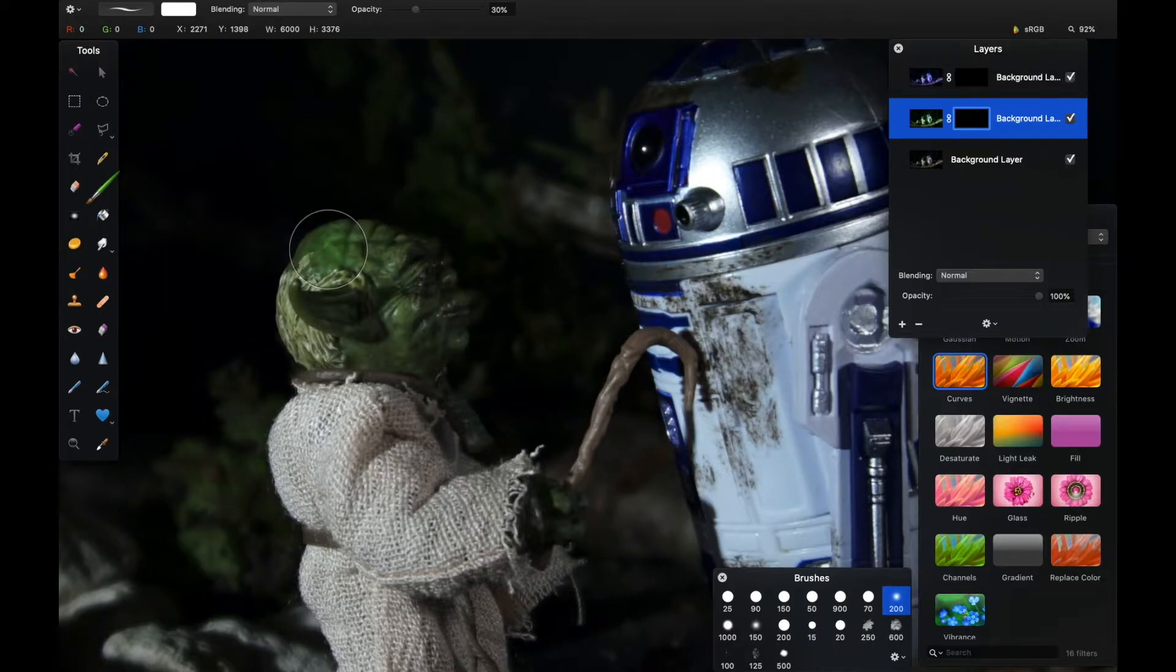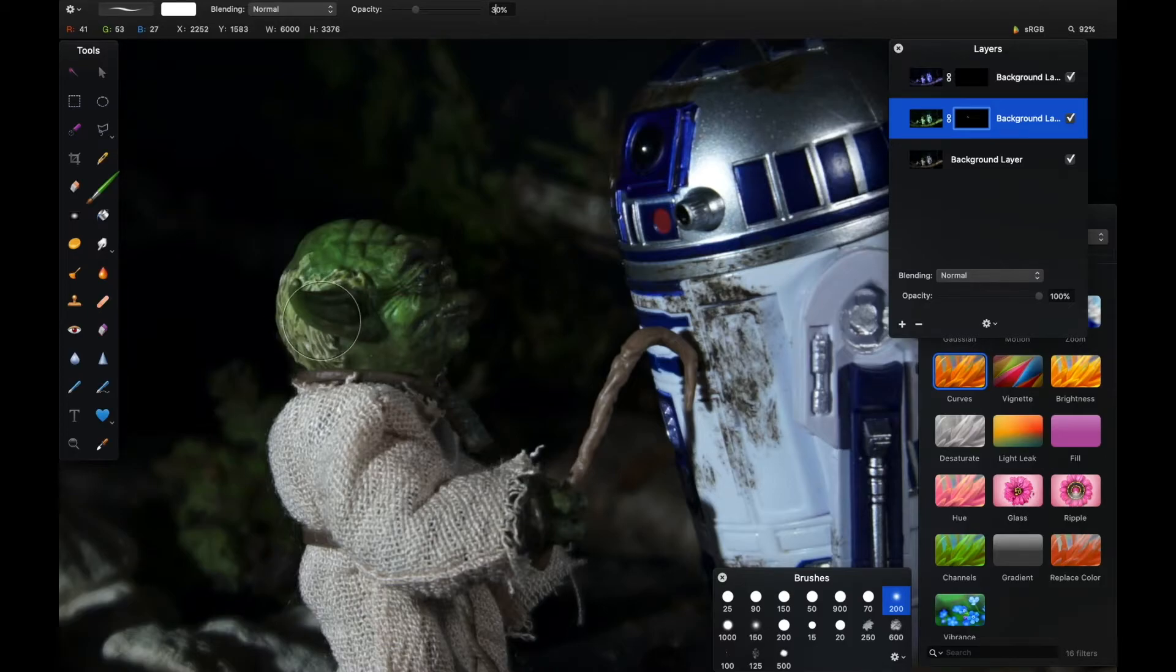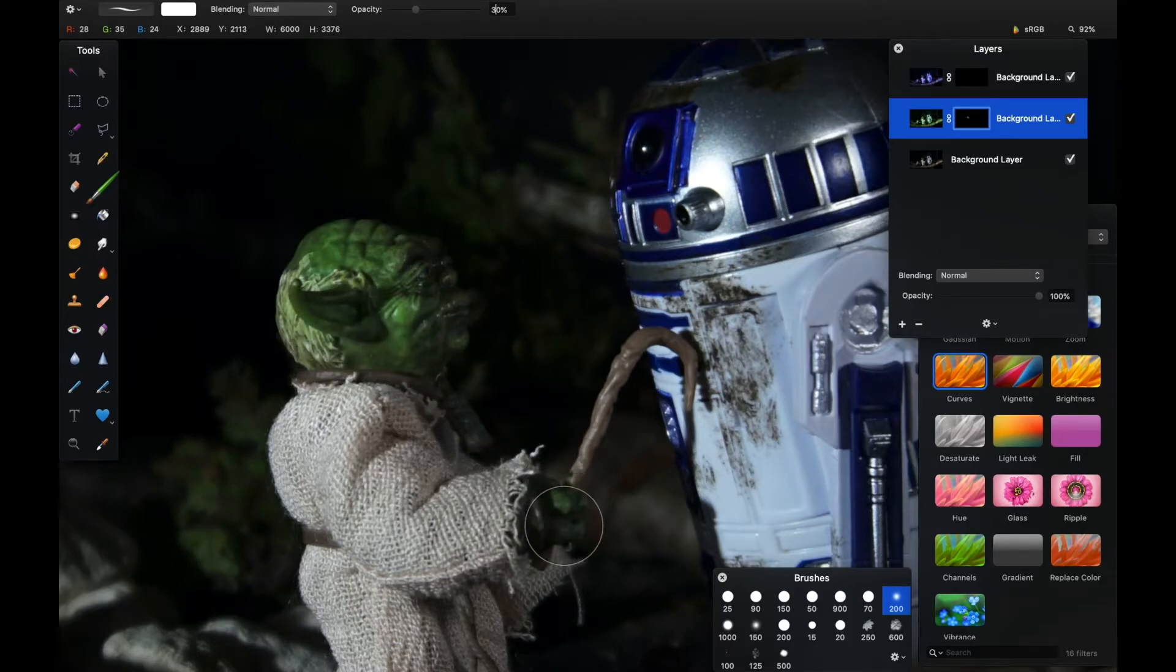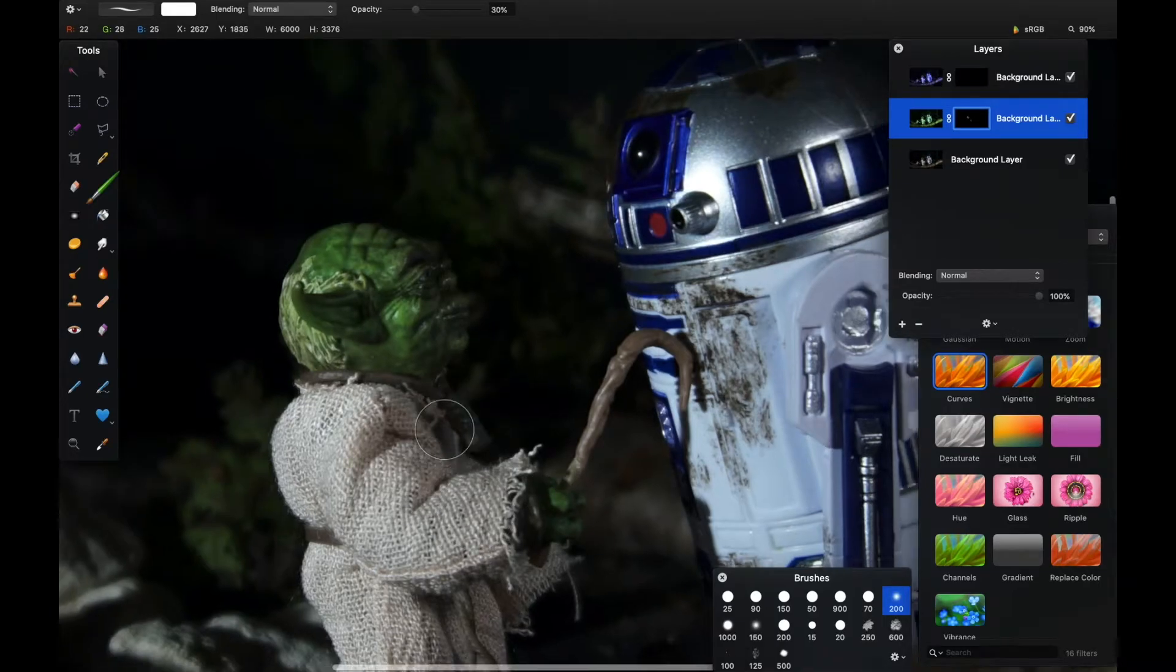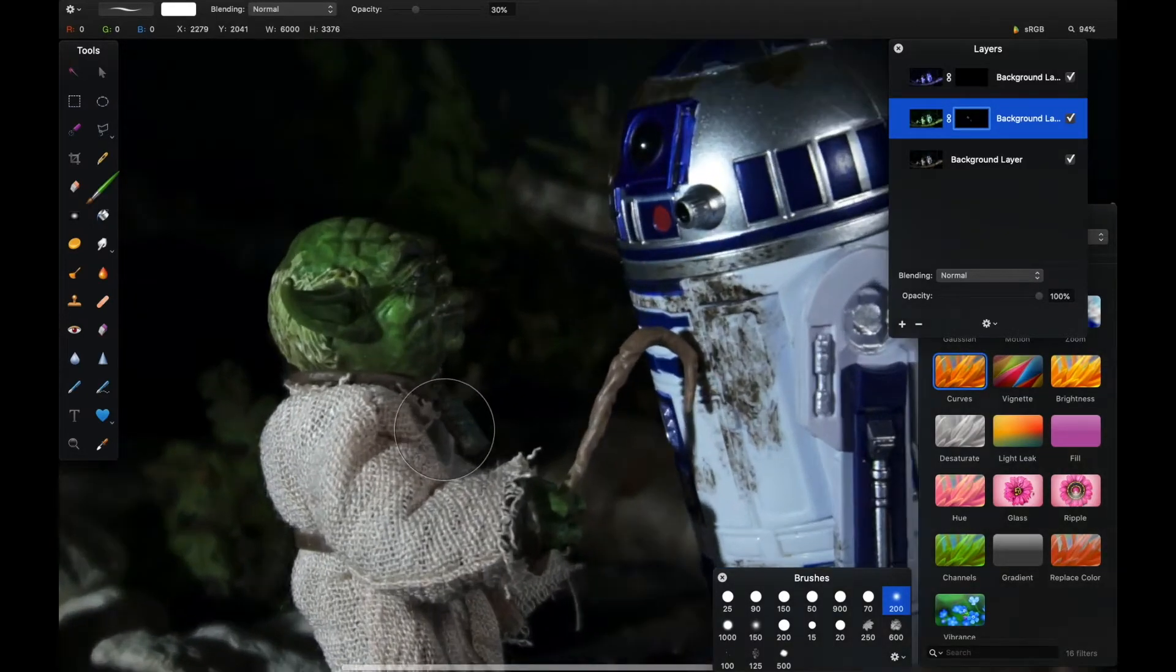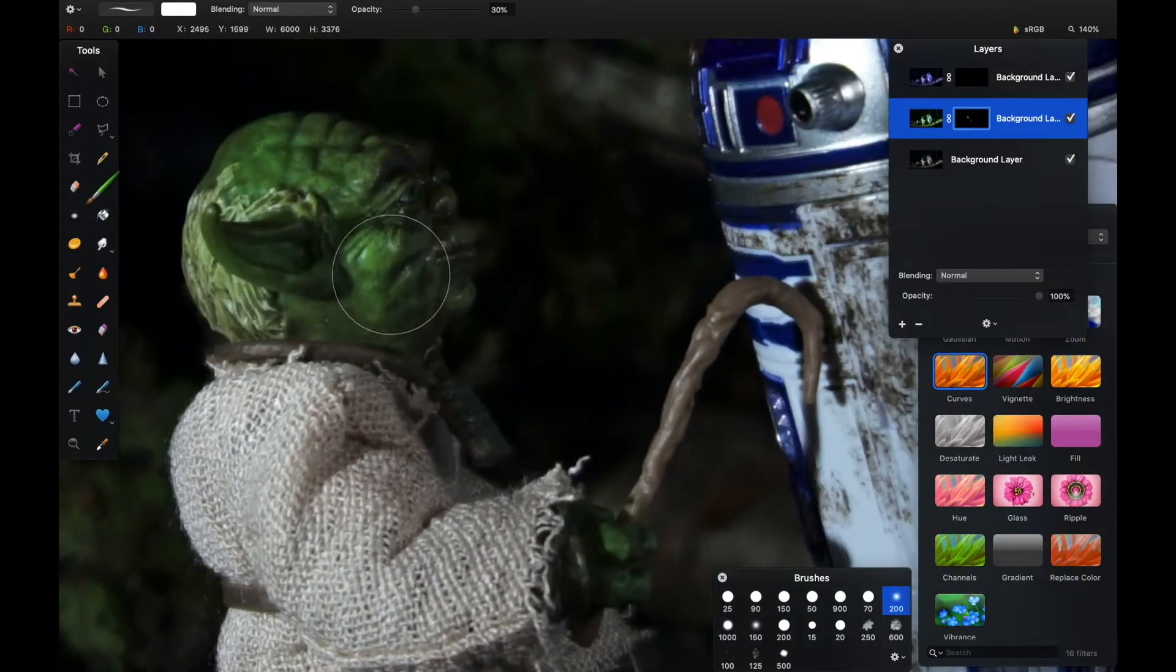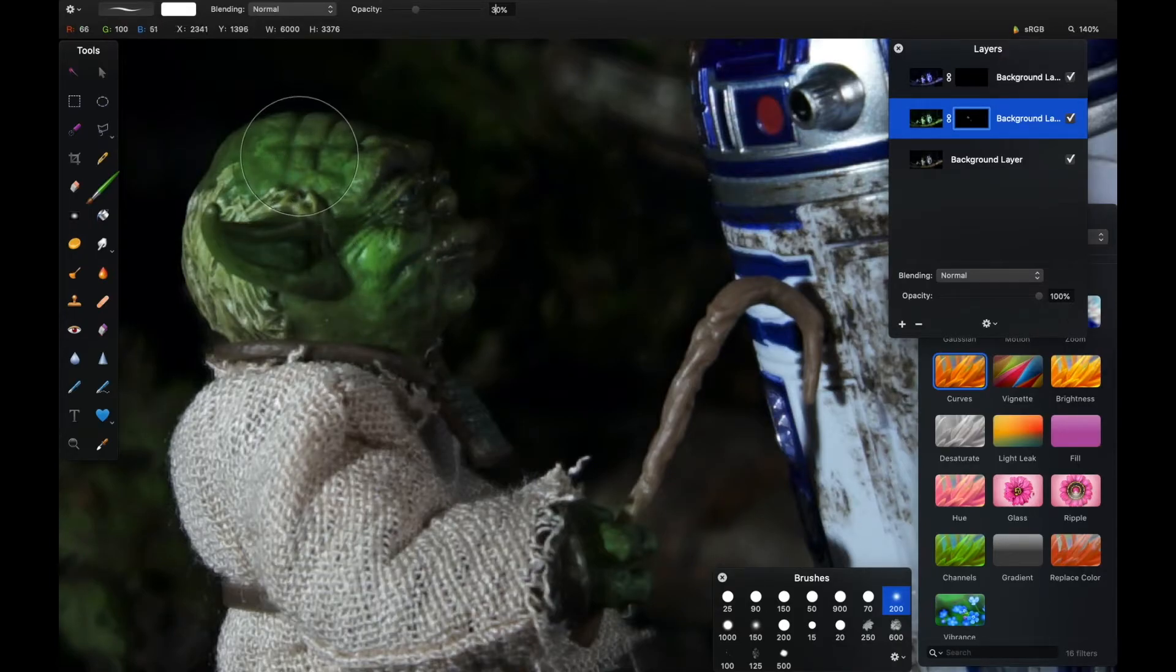That's way too rich, so we'll undo that with Command or Control Z. I want to reduce the flow considerably so that I can build these highlights up in layers. All this is intended to do really is poke through the darkness of this image - the deliberately dark composition because of the limited set I was working with. I just want to hit this image with some green hot spots so that the eye is drawn to the Yoda character.